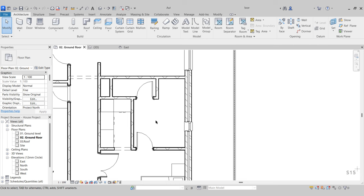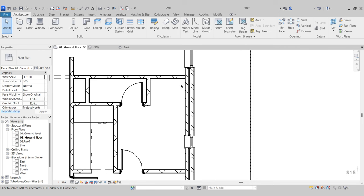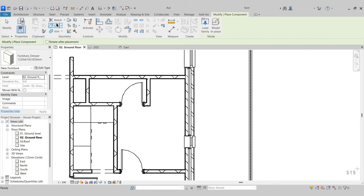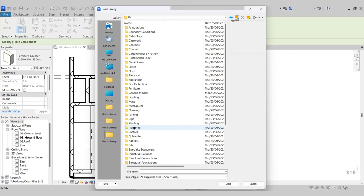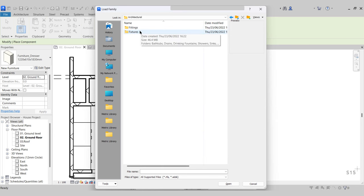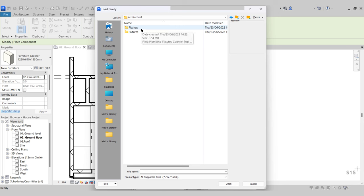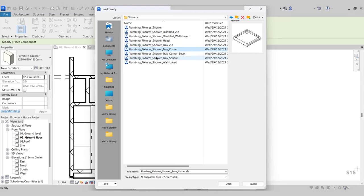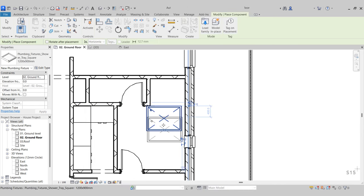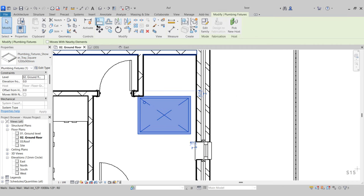Next we're going to create a shower room and toilet in the back. We'll place a shower tray in this corner — go to Component, Load Family, back a folder, go to Plumbing, Architectural. We have fittings and fixtures. Fixtures are our baths, showers, and toilets. Go to Shower — we have all the different shower components. Choose the shower tray square, press Open. When placed it's a 1,200 by 900, which is perfect as our opening is 1,200.